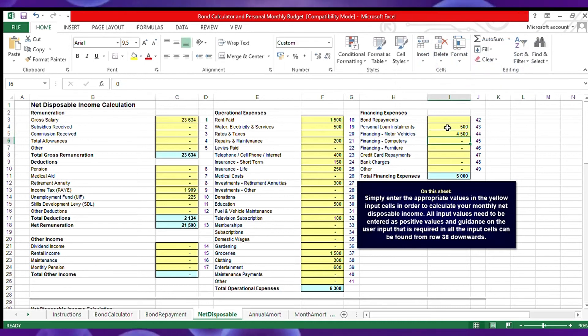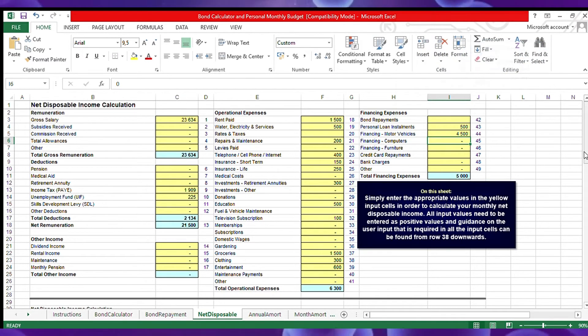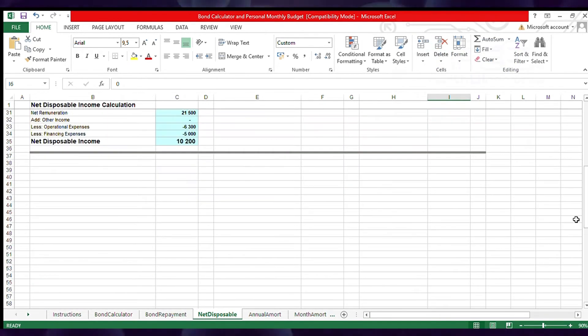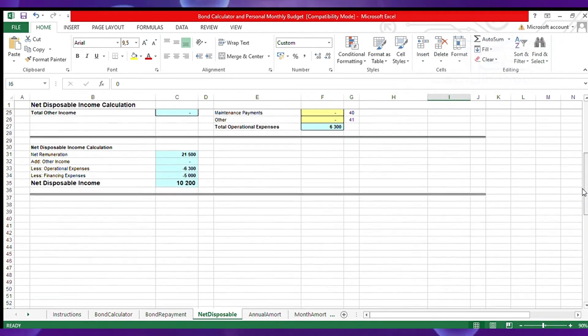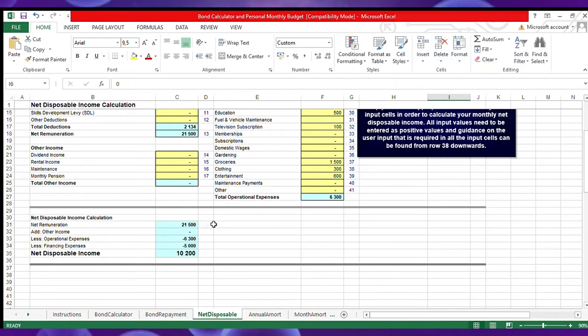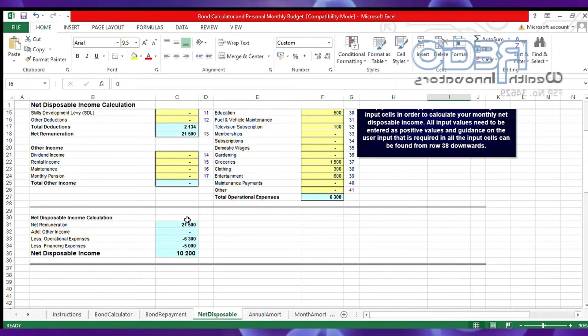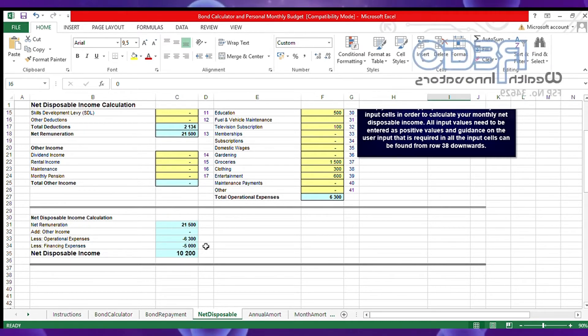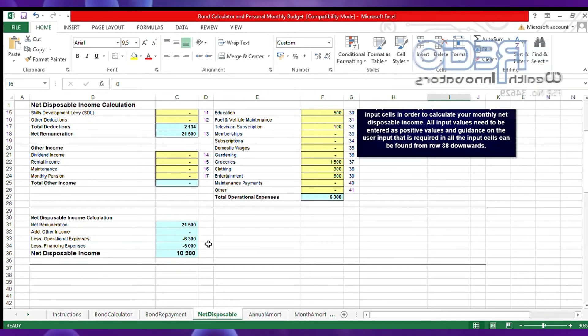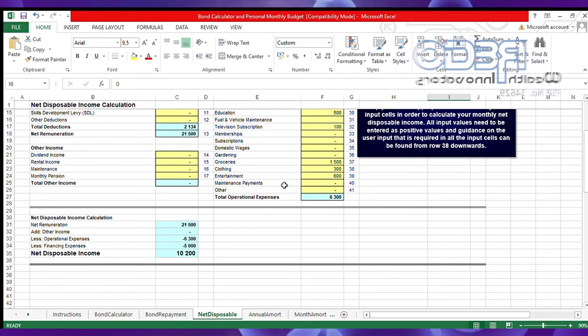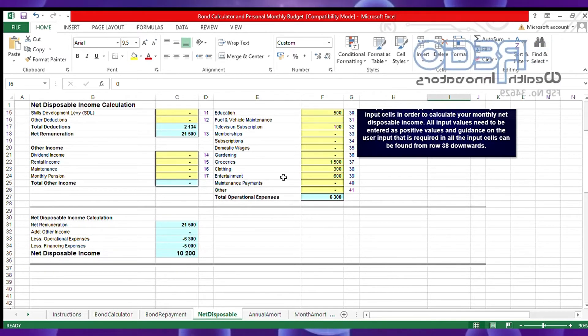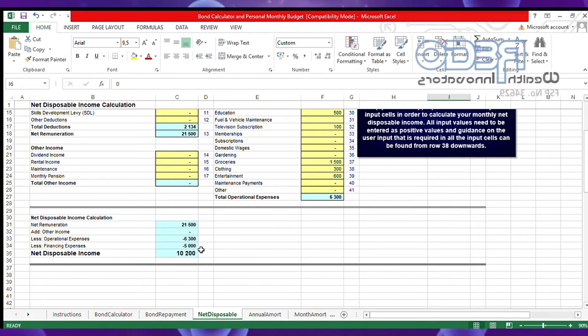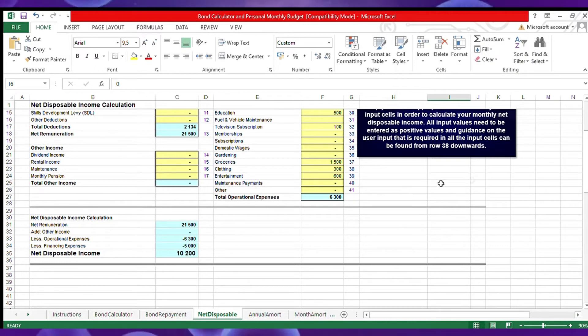Now we look at his disposable income after expenses from his net salary. His net salary is 21,500 minus 6,600 rands on operational expenses - that's the likes of your groceries, coffees - and 5,000 on financing expenses, that's on his car and personal loans. He is now left with 10,200.